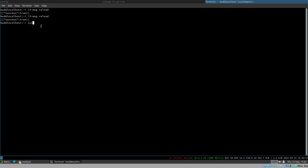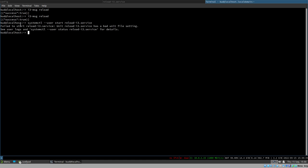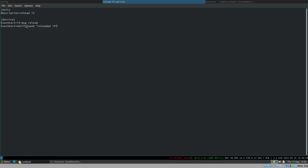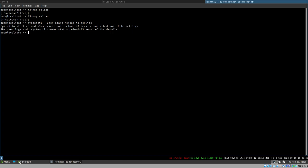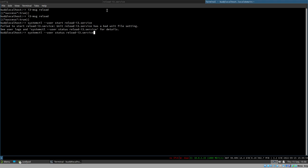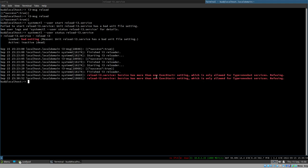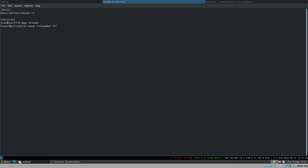Now before anything else, let's make sure it's working: `systemctl --user start reload-i3.service`. It doesn't work — there's something wrong. It tells us to view the logs and status. Checking the status gives us the answer: the service has more than one ExecStart setting, which is only allowed for OneShot type services. It refuses to start because we have multiple ExecStart directives.